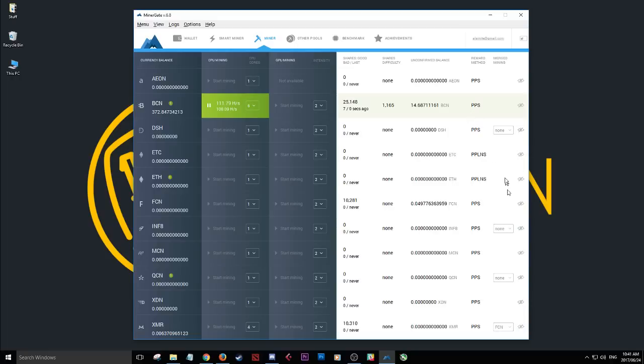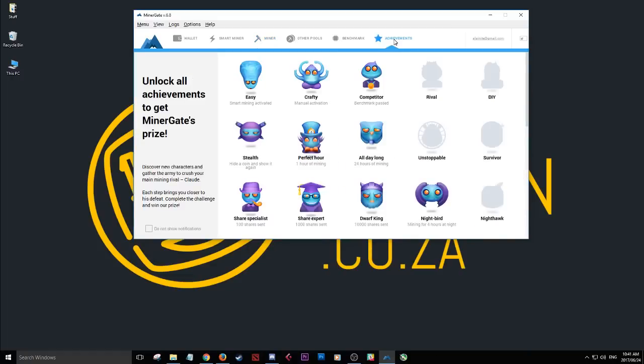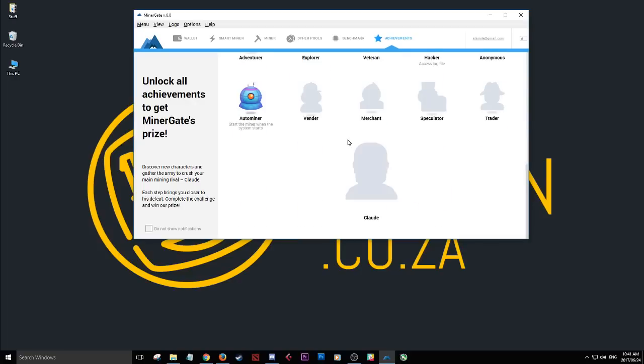So what makes this platform or this mining software awesome is that they have gamified it. So if you go to the achievement section, you can see there's different achievements here. There's some of them are grayed out and some of them I have achieved.